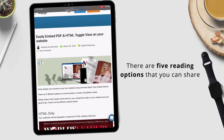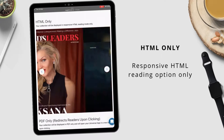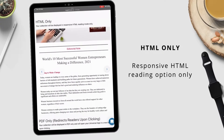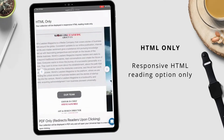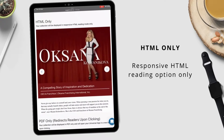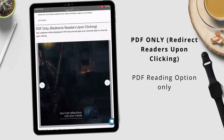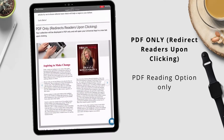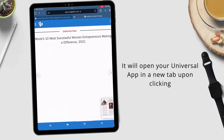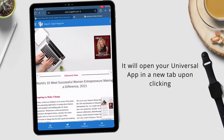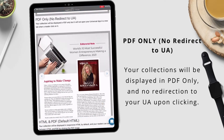There are five reading options available for embed code. The first one is HTML only — your collection will be displayed in responsive HTML reading mode only. The second one is PDF only with redirect to UA on click, where your collection will be displayed in PDF only and will open your universal app in a new tab upon clicking. The third one is PDF only with no redirect to UA.